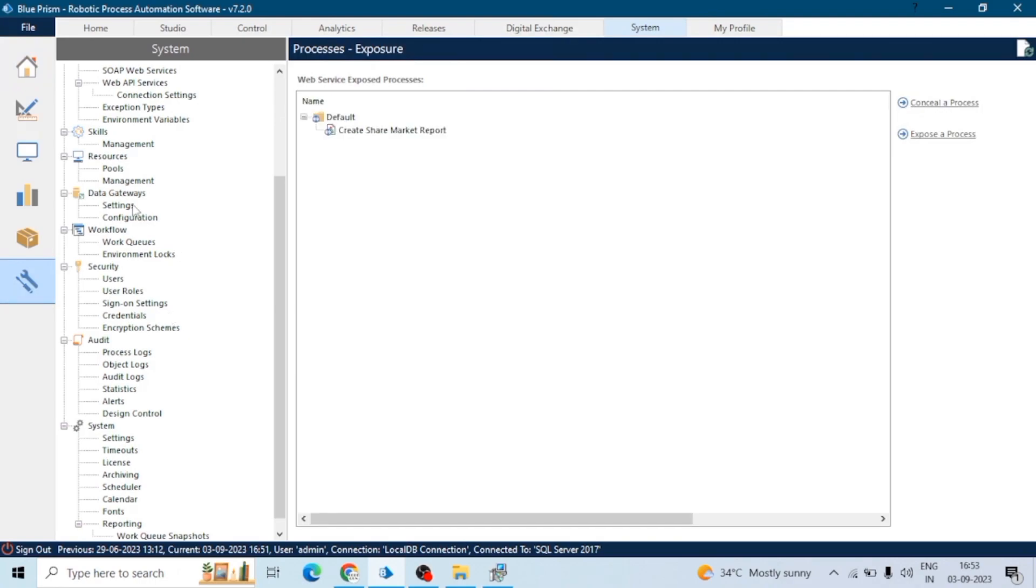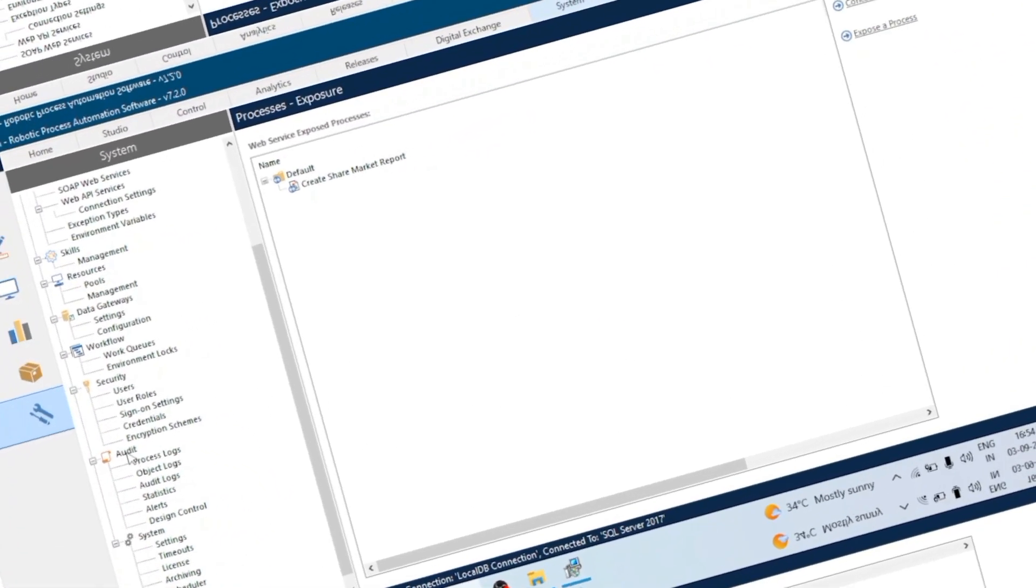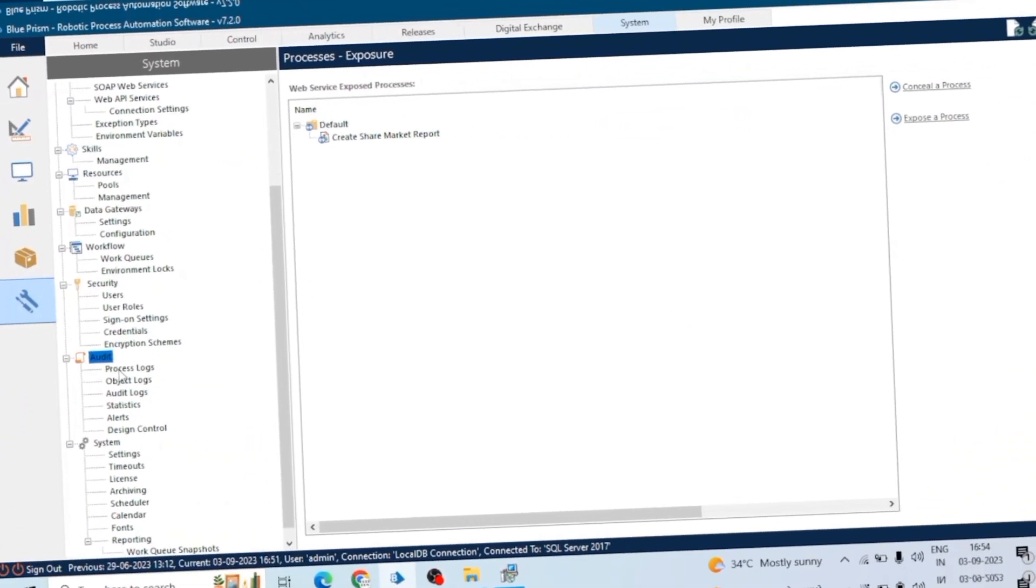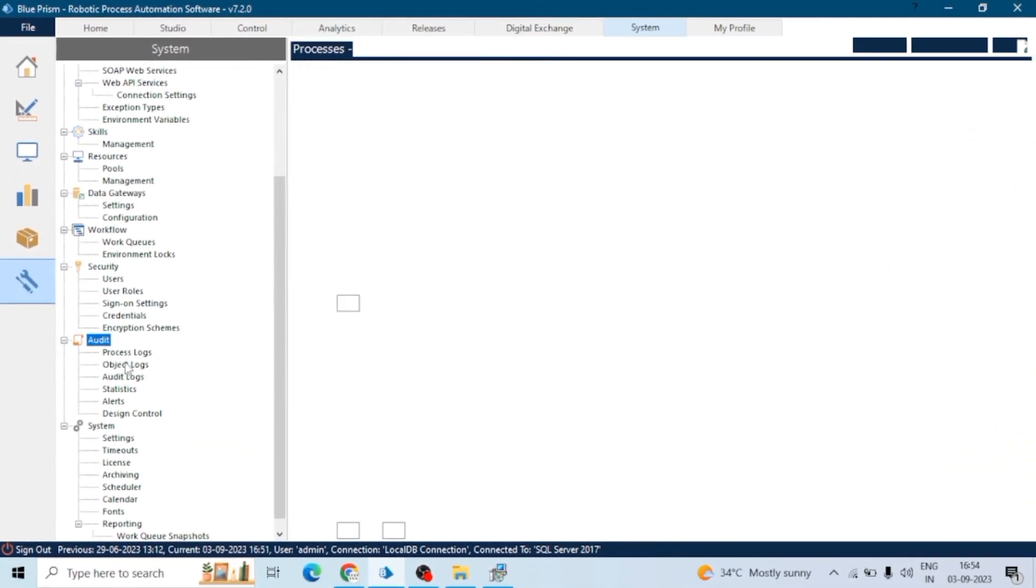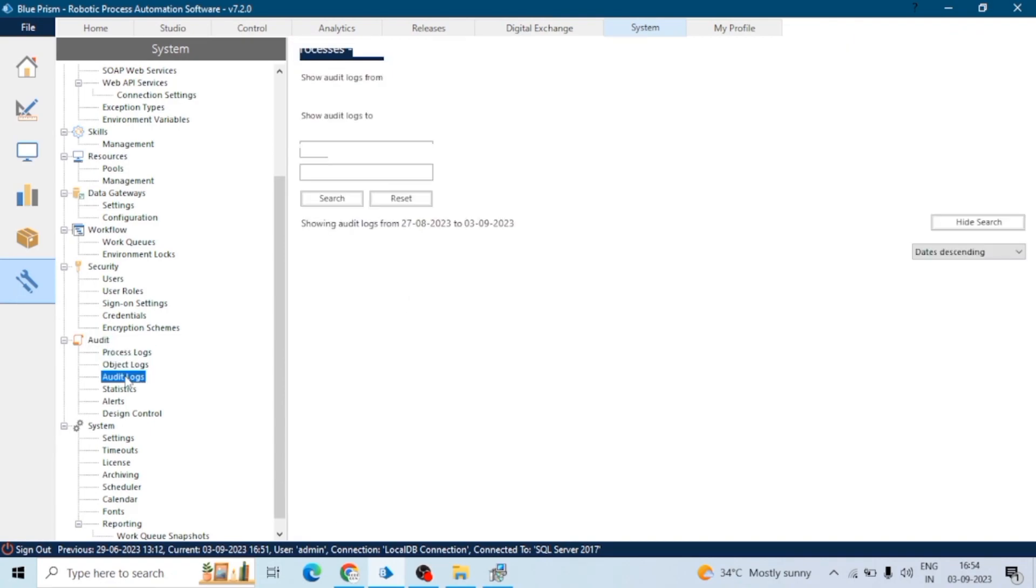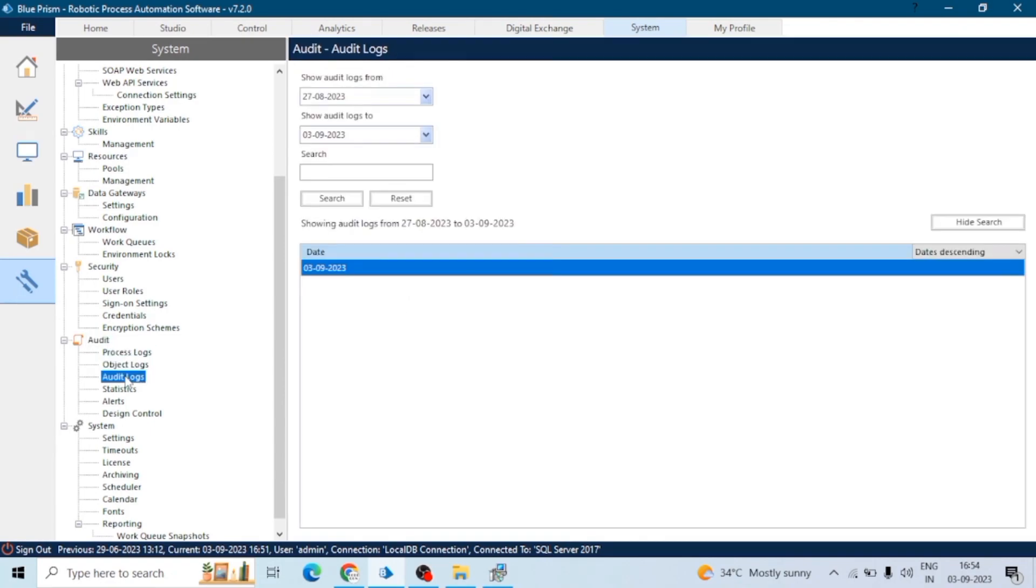Audit logs can be accessed from the audit section in the Control Room. You can filter and view audit logs to track user actions and system events. We can find them in the System tab under Audit, where you can see process logs, object logs, and audit logs.